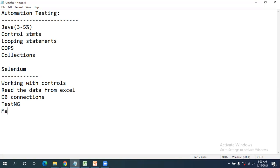After TestNG, we will enter into Maven. Maven is used for dependency management — whatever libraries we require, it will automatically download them from the internet. One more advantage with Maven is that we can easily integrate it with Jenkins, which is why we use Maven for dependency management plus CI/CD tool integration.